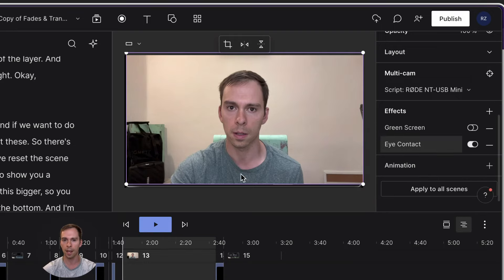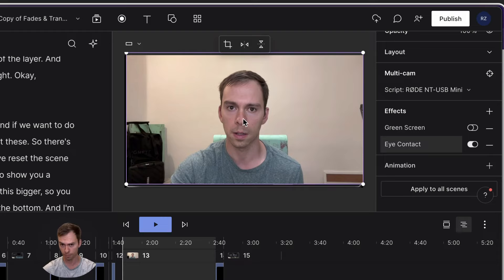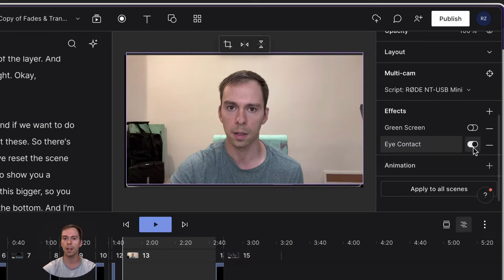So let's go ahead and apply it. Eye contact. And look at that. If you're paying attention to how it looked before, it is now different. My eyes are staring directly at the screen. Let me take it off again.